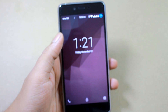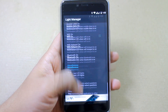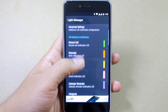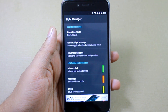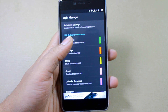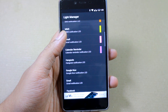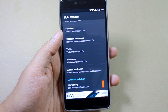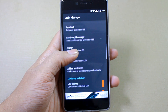Let's see what else we can do with the Light Manager app. As you can see, you can set different LED notification lights for missed calls, messages, MMS, and different apps like Gmail, Facebook, Twitter, and WhatsApp.